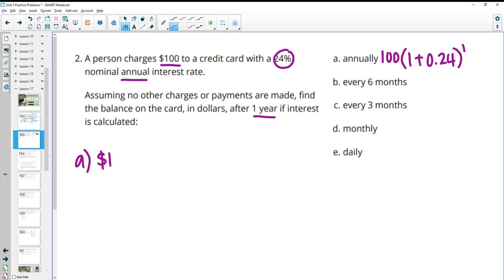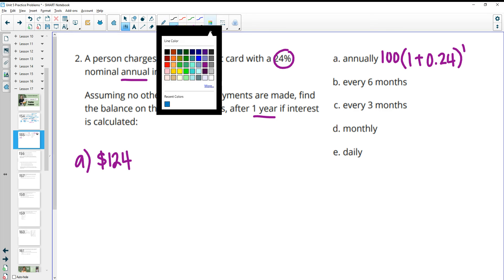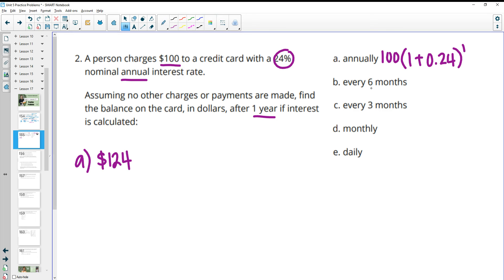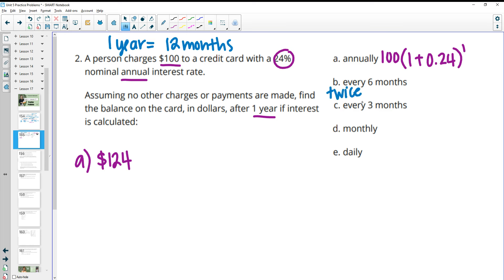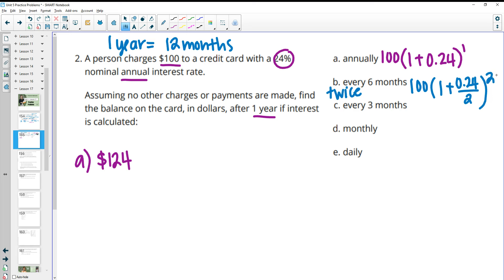After one year at 24% compounded once, the balance is $124. If compounded every six months: six goes into 12 twice, so interest is calculated two times. We split the 24% annual rate into two chunks, giving half the interest each time. So it's 100 times (1 + 0.12) squared, and at the end of one year the balance is $125.44.